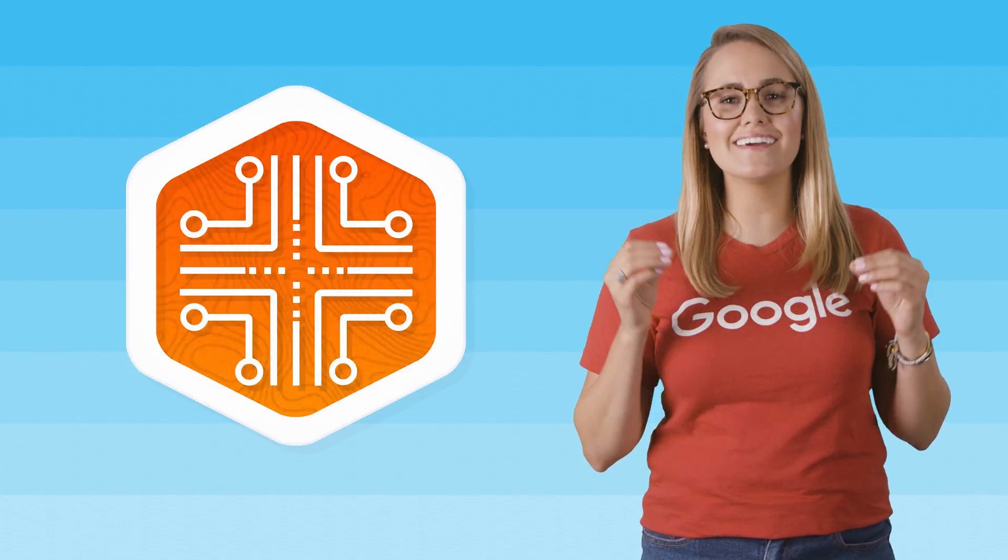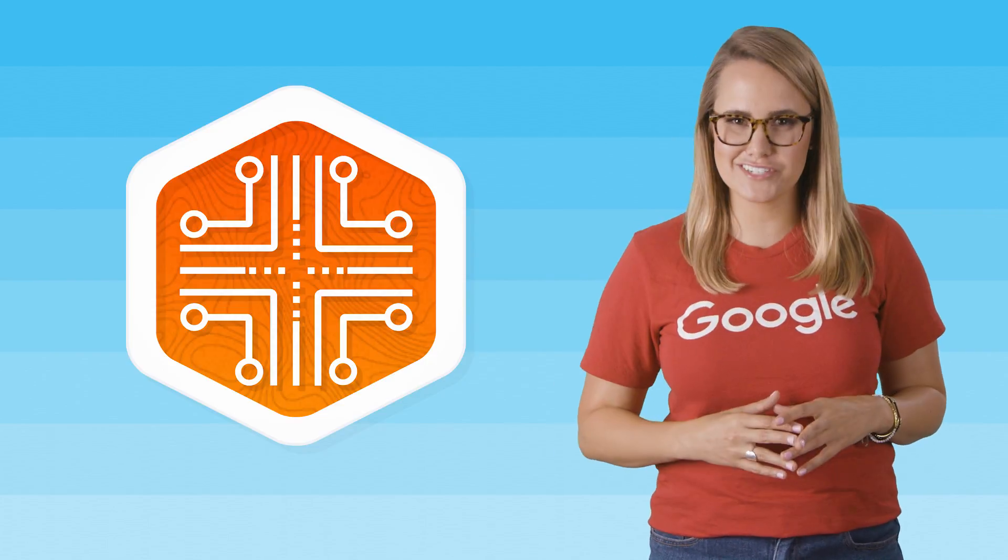You've made it to the last lab in the quest. After you complete this lab on QuickLabs, you will finally unlock your badge. So let's just get right to it.